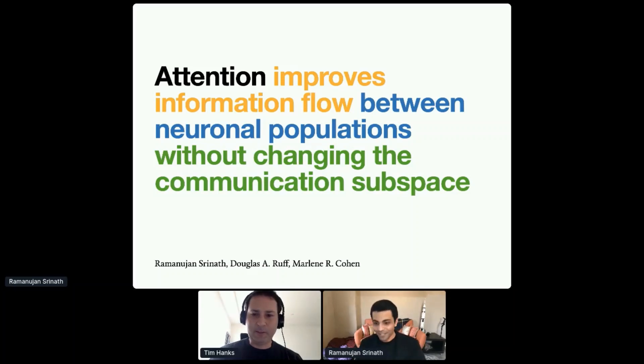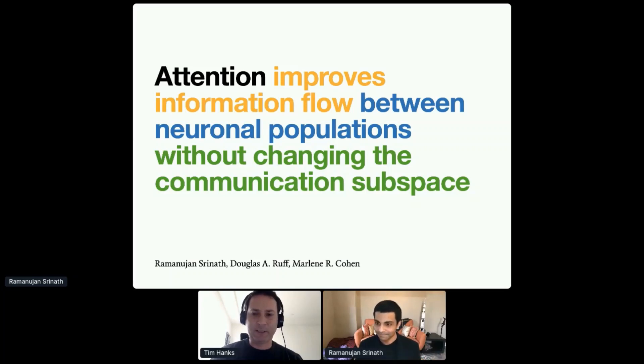Thank you again to all the speakers in this session for a great set of talks, and thank you to everyone listening for bearing with the minor technical difficulty. This brings us to the end of our final talk session for COSYNE this year. We still have two poster sessions ahead, and closing remarks coming shortly. I want to thank everyone who made this possible — I've always enjoyed COSYNE more than any other meeting, and I'm really happy we were able to make it happen despite these challenges.